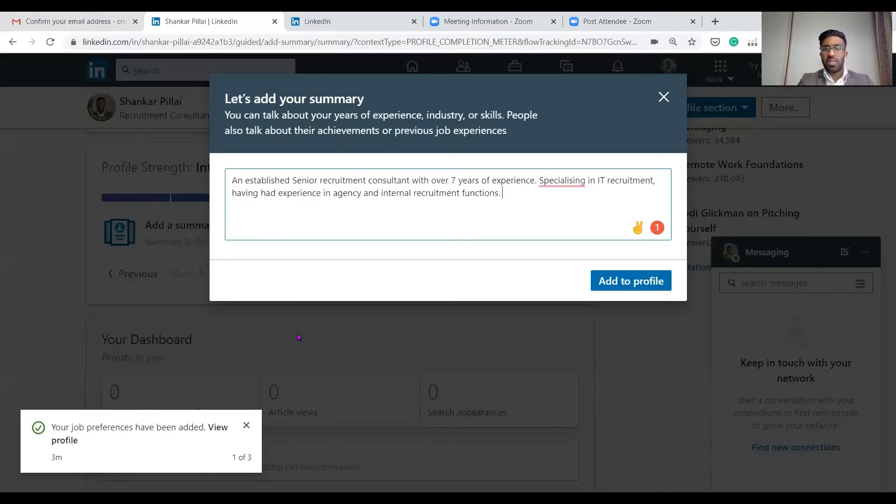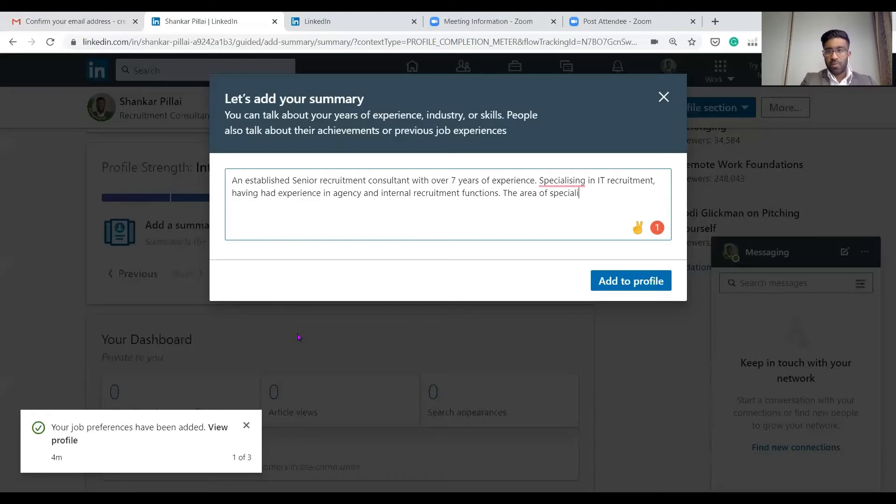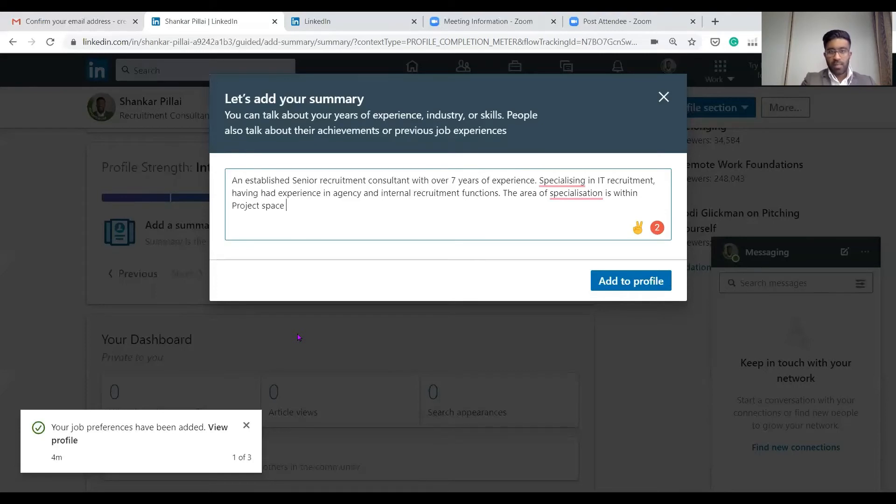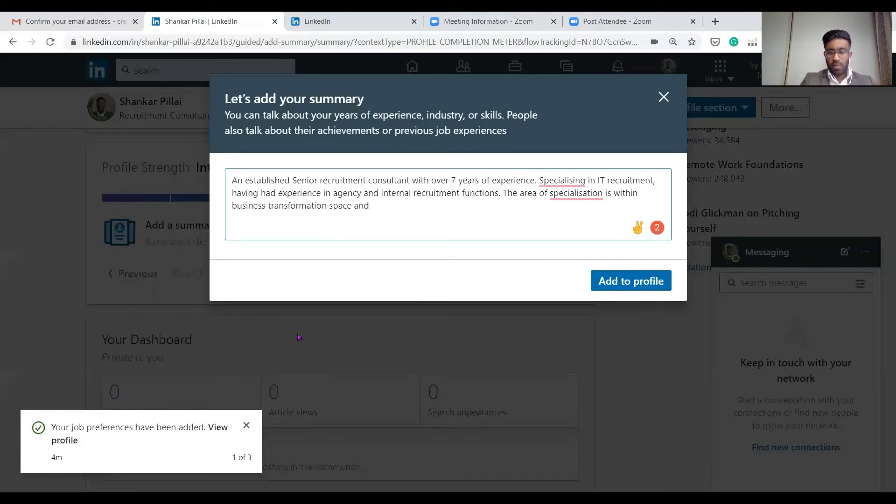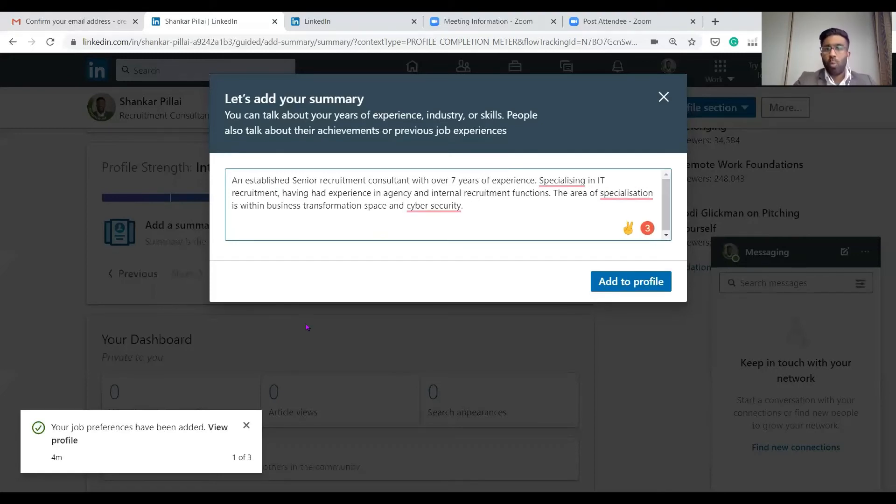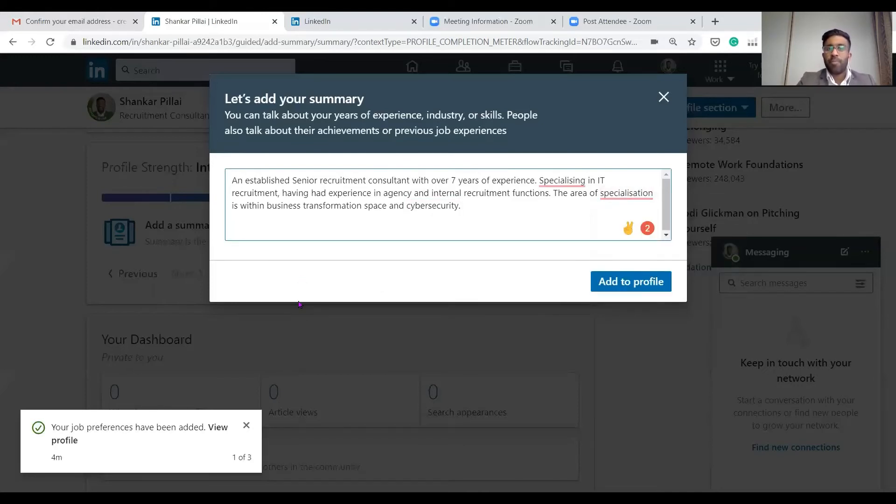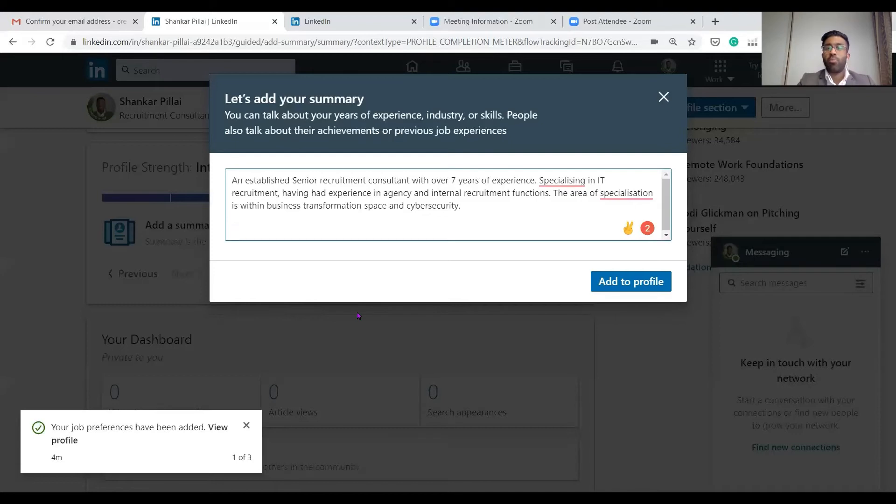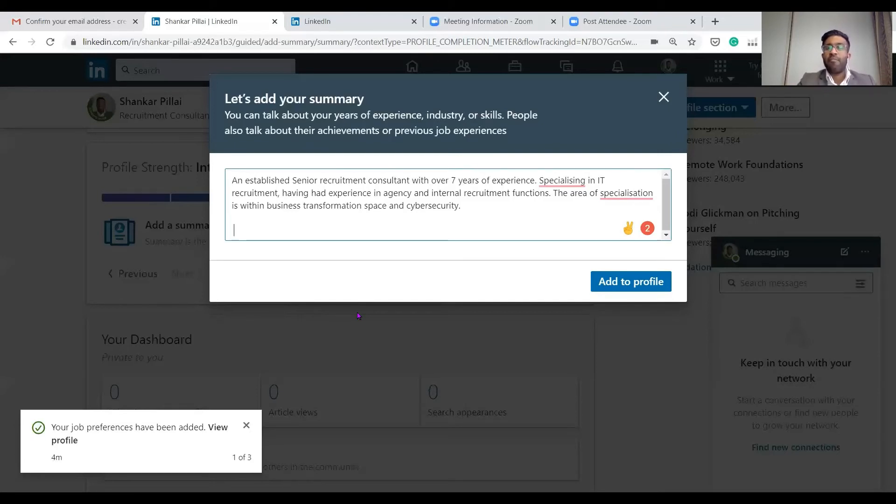The area of specialization is within, let's not say project, say business transformation and cyber security. That's as much as I would put. A lot of people want to put a whole lot more and you're more than welcome to depending on what it is you do. You could be an owner of a business, you may want to put a bit more and put your service offerings. If you're a project manager you may have handled different projects you're really proud of. The main things you'd want to put in here, another one, technologies.